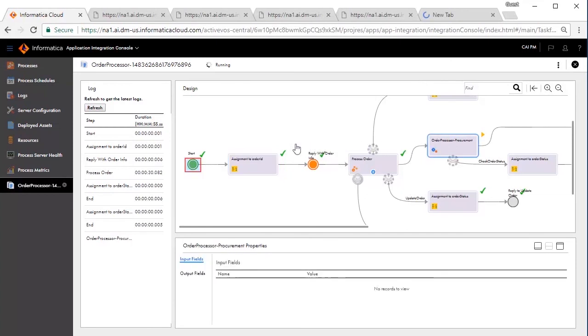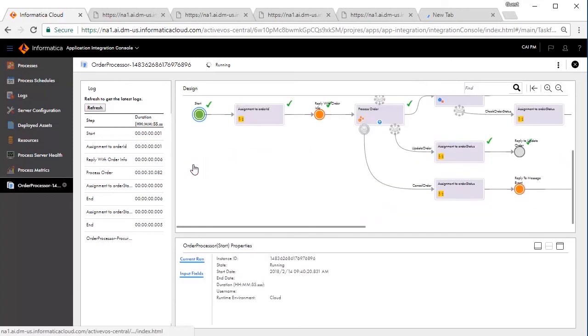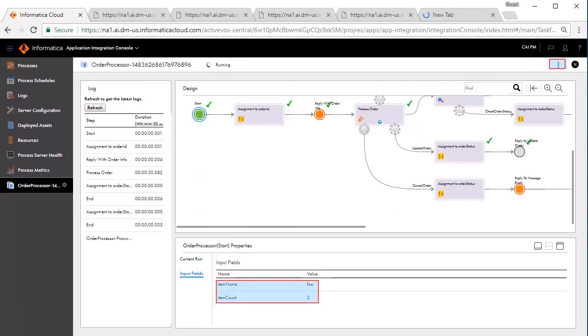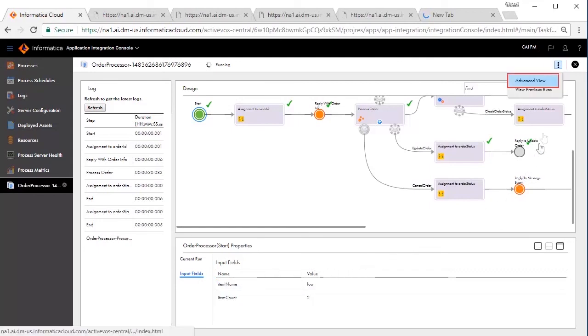For example, when we created the order, we created them with Item Name as Foo and Count as 2. You can also use Advanced View for detailed debugging.